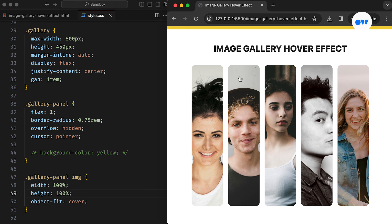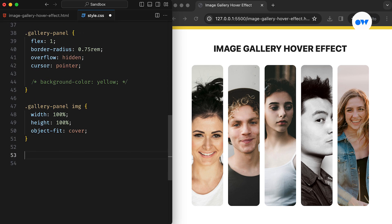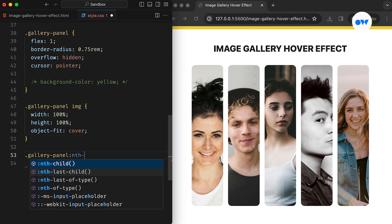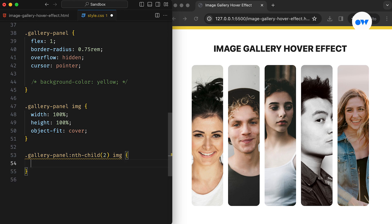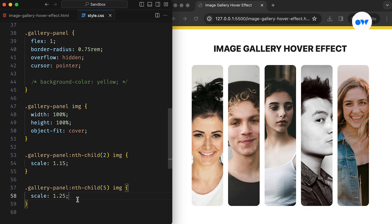It appears that the second and fifth images have slightly larger empty spaces at the top compared to the others. This has nothing to do with the code — it's just how these images are portrayed. While these issues could typically be resolved using a photo editor to crop out any unwanted space, let's fix them directly in the CSS. We can achieve better alignment by targeting these specific images and scaling them up slightly using the nth-child pseudo-class, which allows us to apply custom styling based on their position in the container.